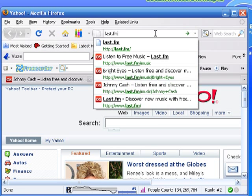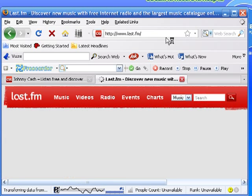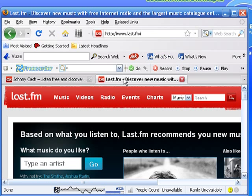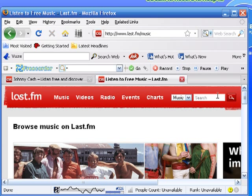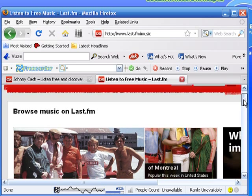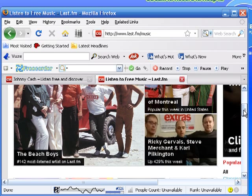Click on Music, then click on the Beach Boys.